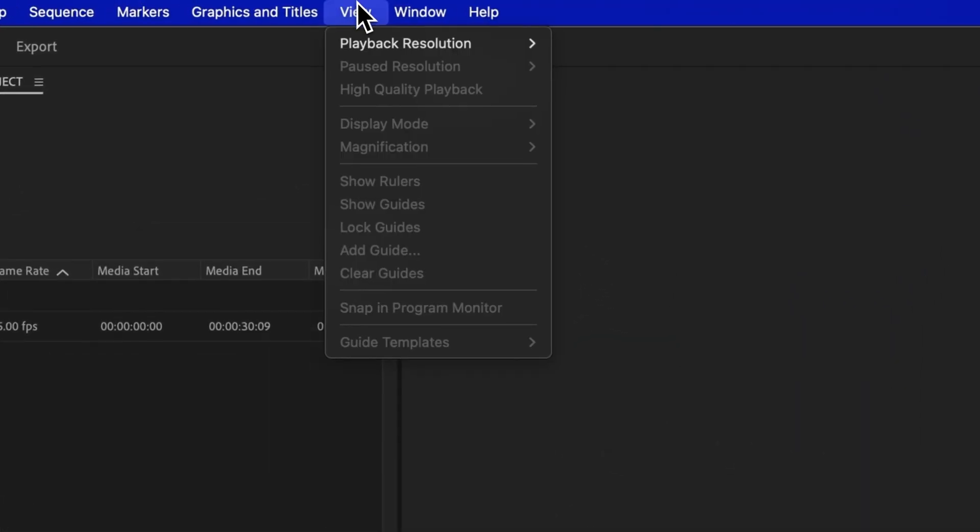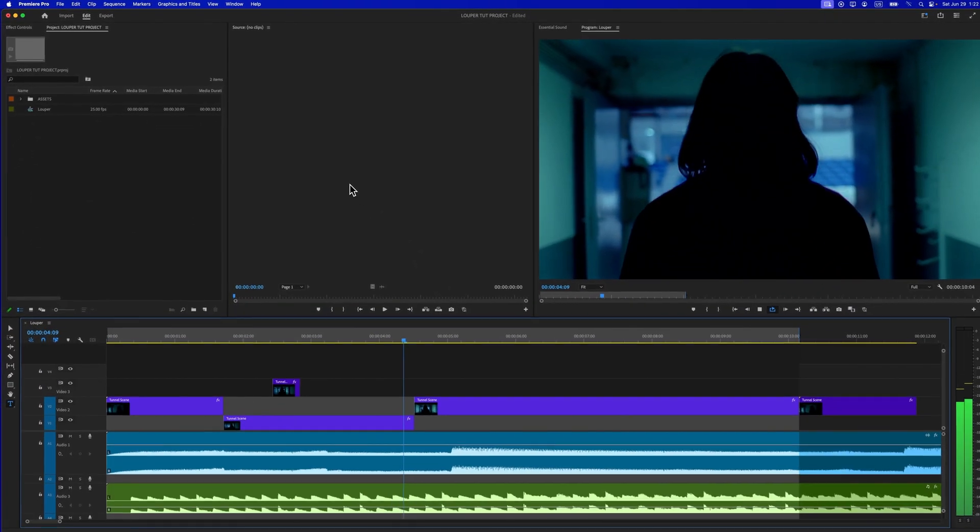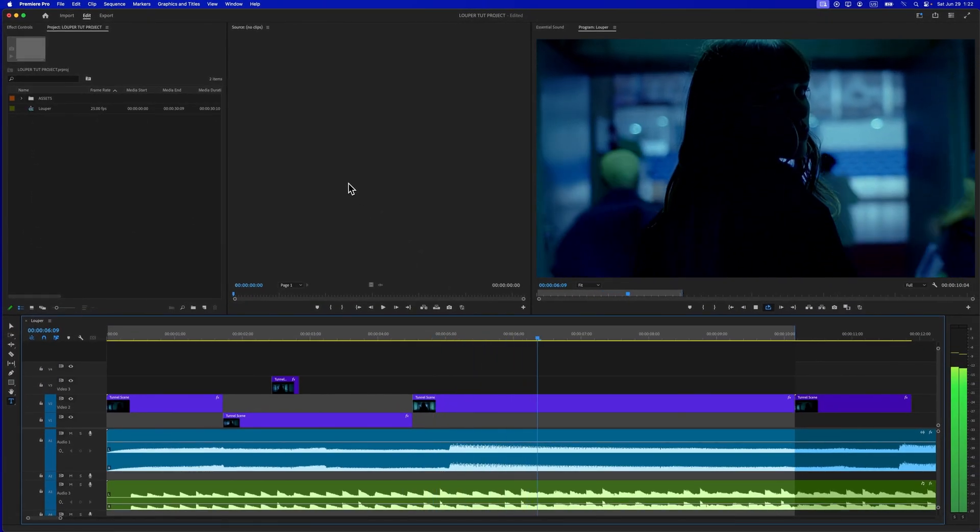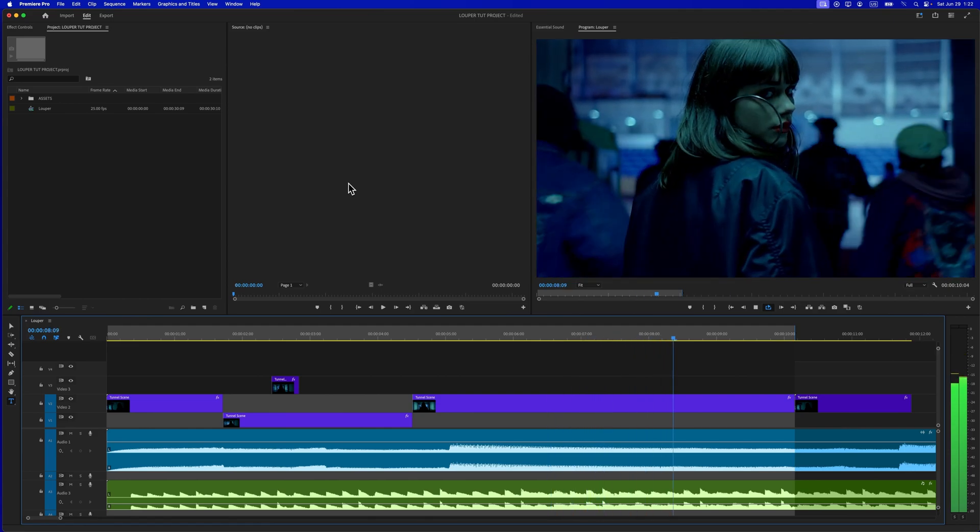Make sure your playback resolution is set to Full. Premiere Pro is now sending out an NDI feed which can be captured and streamed by LDE.